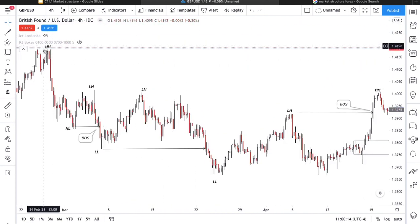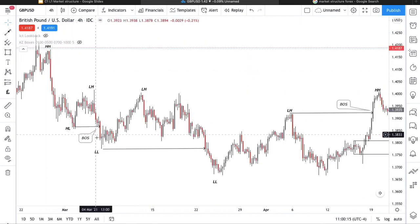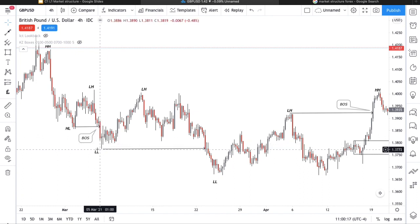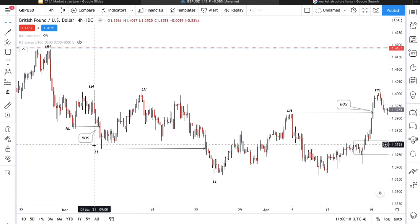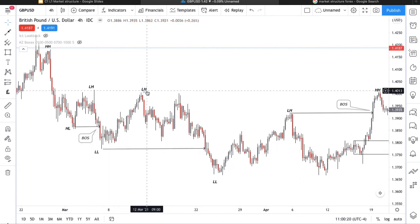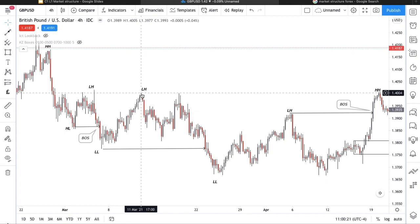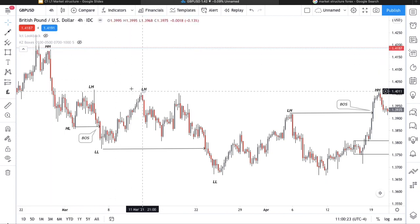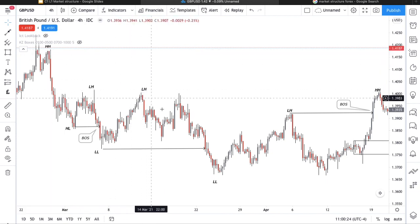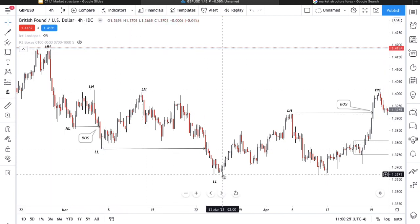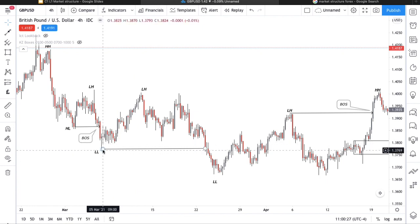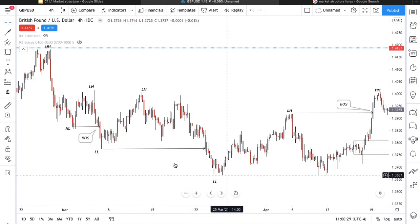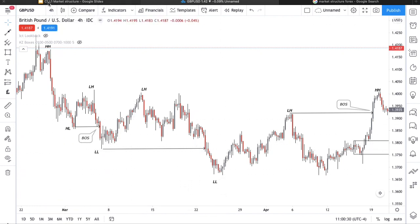And here is an example of a downtrend. Price creates a higher high, impulses to the downside creating a lower low. Price then pulls back but fails to close above that higher high, leaving us a lower high. Then it carries on to the downside, breaking below this lower low creating an even lower low.